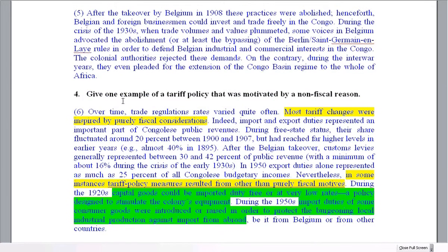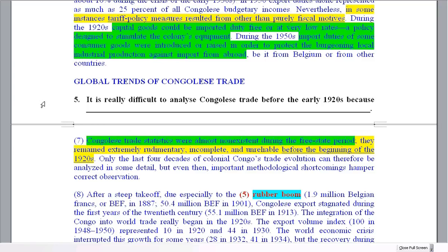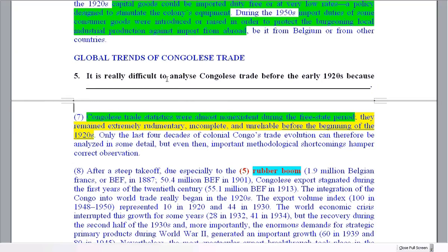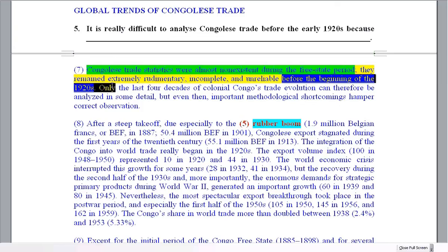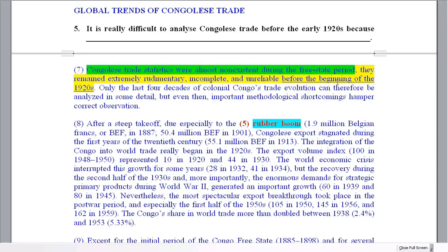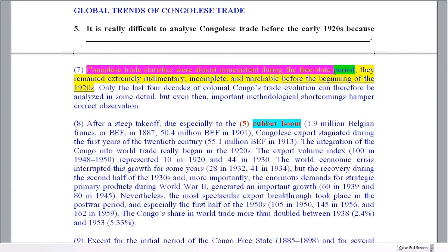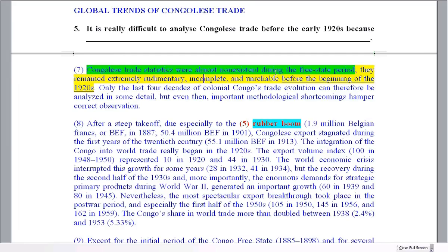Sometimes you get an open-ended question where you just write the answer, and sometimes you have to complete a sentence. For example: 'It's really difficult to analyze Congolese trade before the early 1920s because...' — so why? The reference to 'before the beginning of the 1920s' matches the question. The reason comes at the start of that sentence: the statistics were almost non-existent. Nobody kept statistics, so that is your reason why.